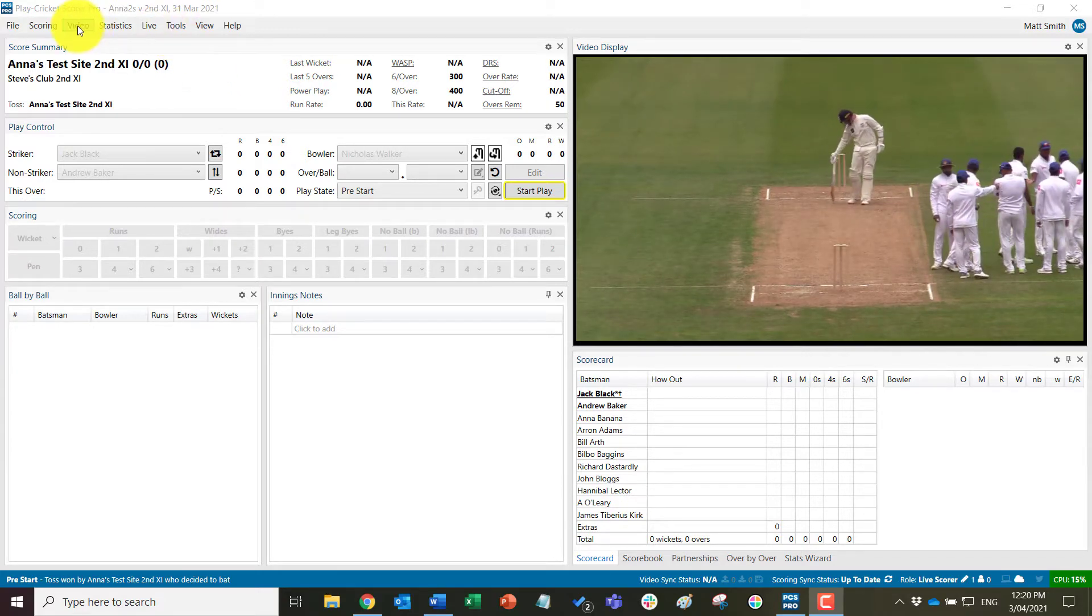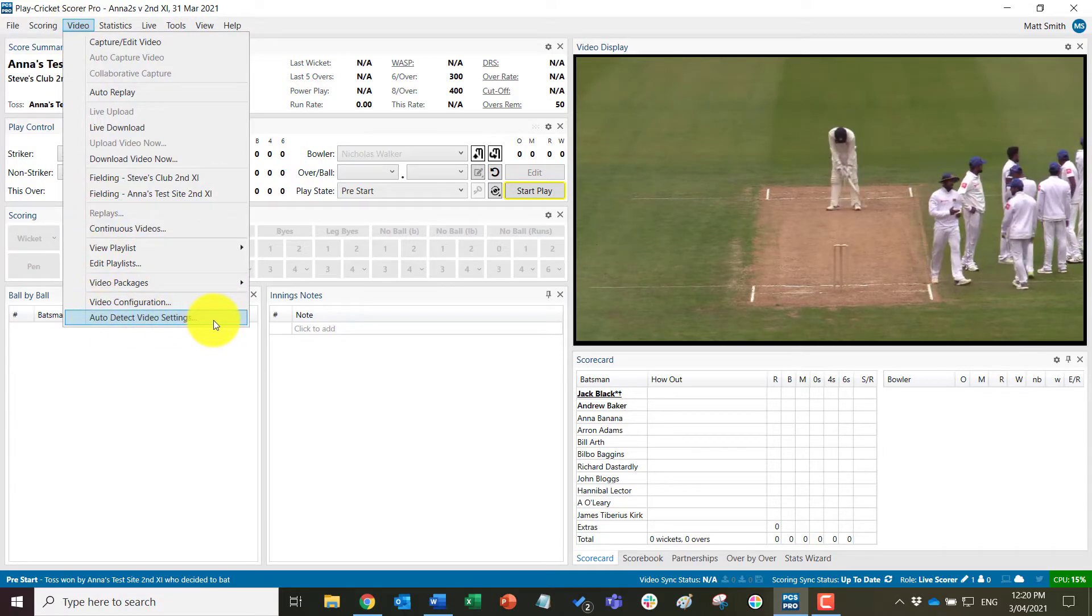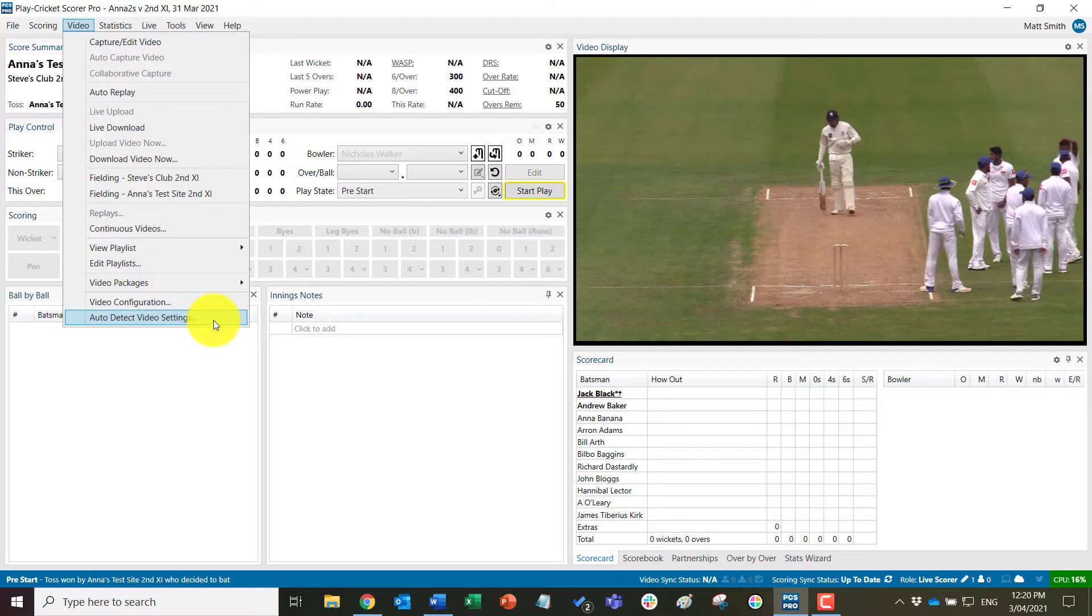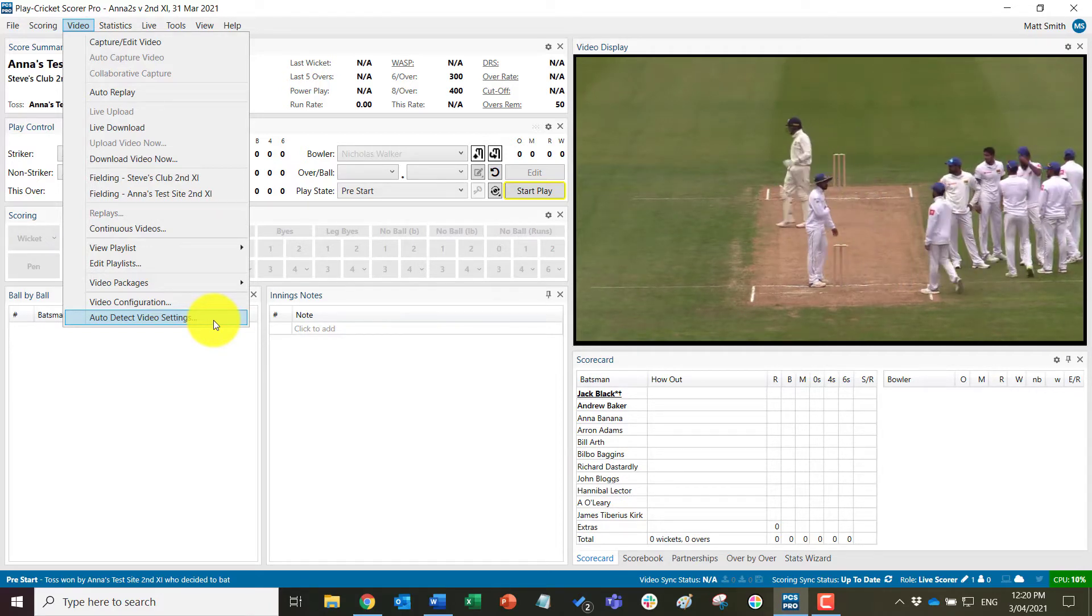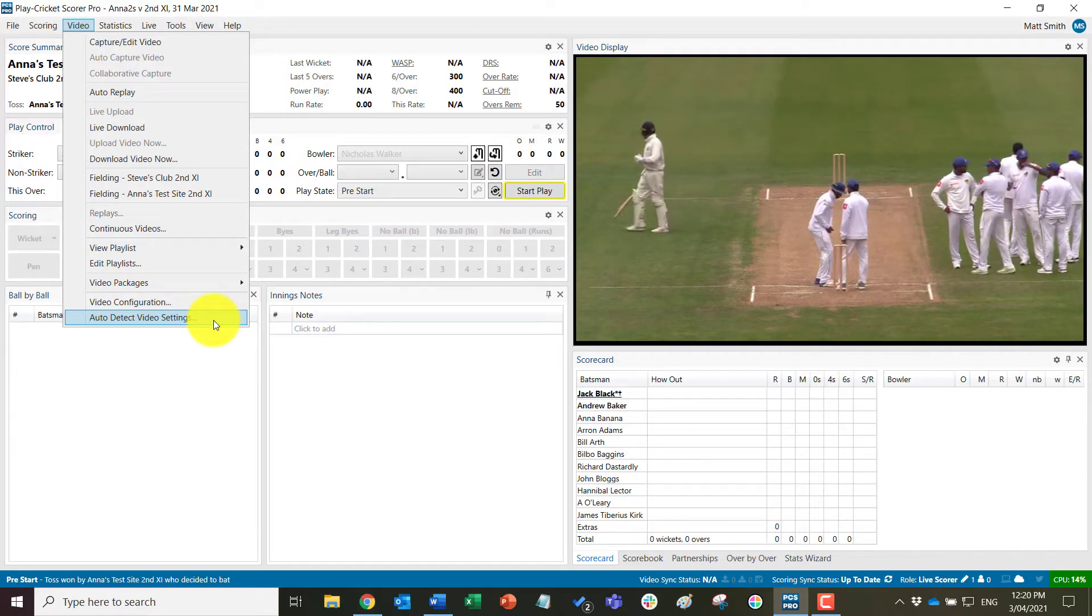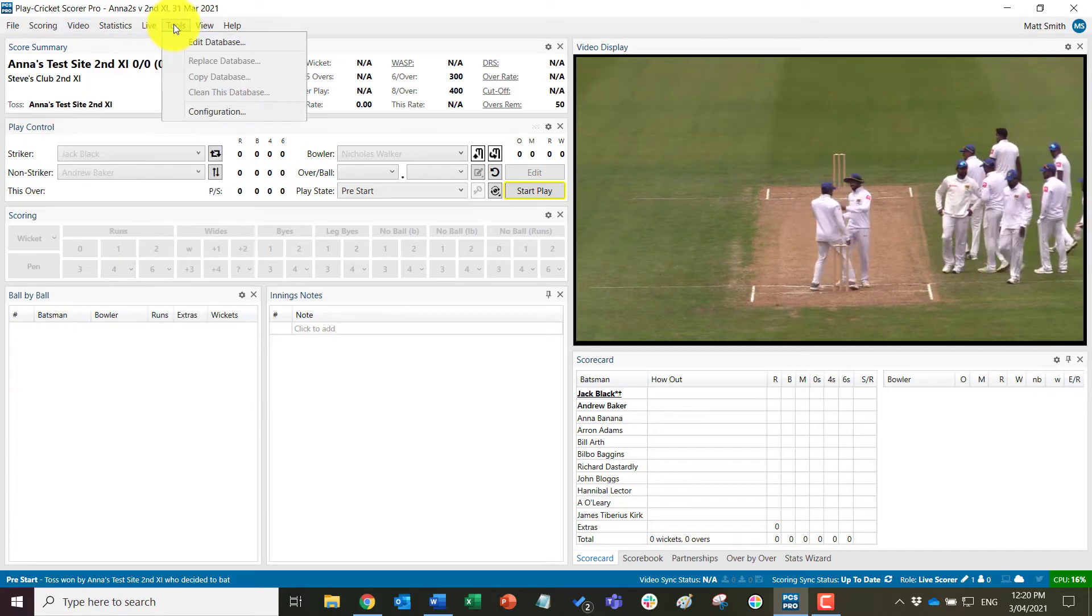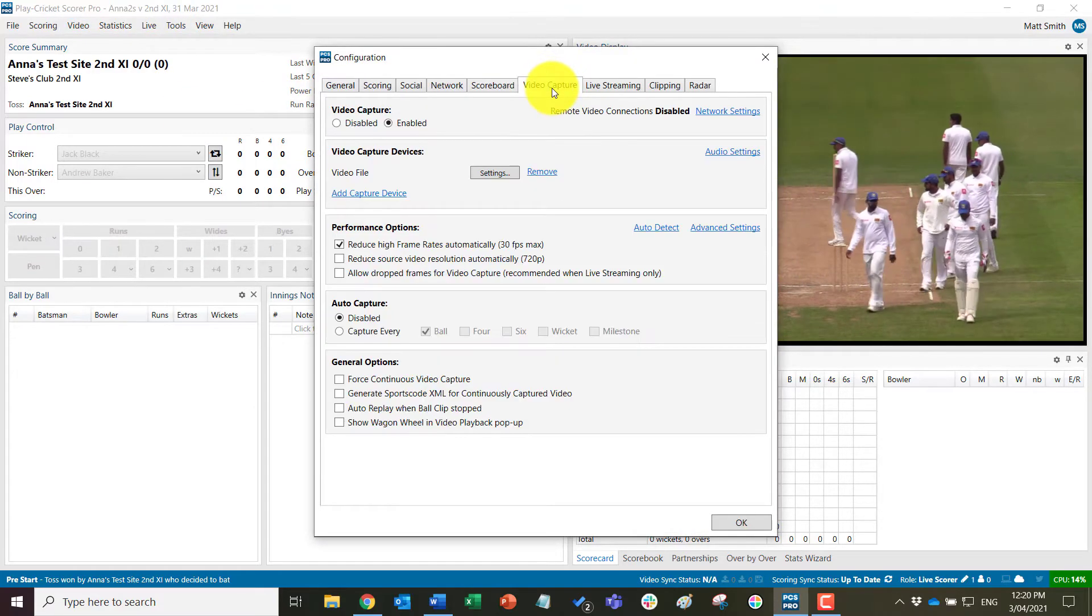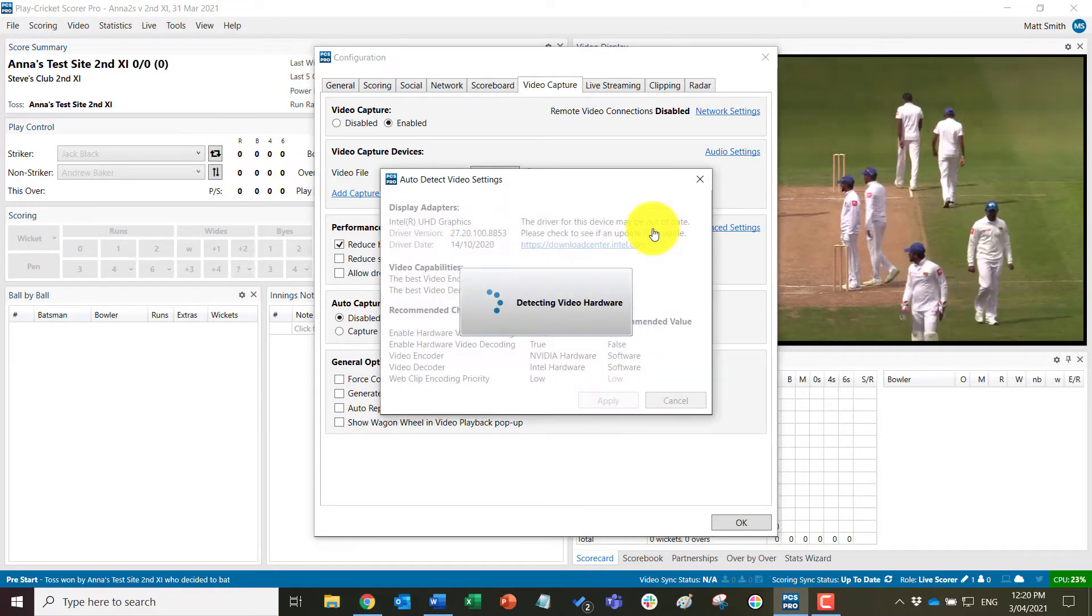And we can do this by coming to video and the auto-detect video settings. So this is where PCS Pro will detect the best settings relative to your laptop setup and what hardware and software you have installed. So we can click on there and it will run the tool, but we can also do it through Tools, Configuration, Video Capture and come to here. So I'm just going to do it from this one instead.